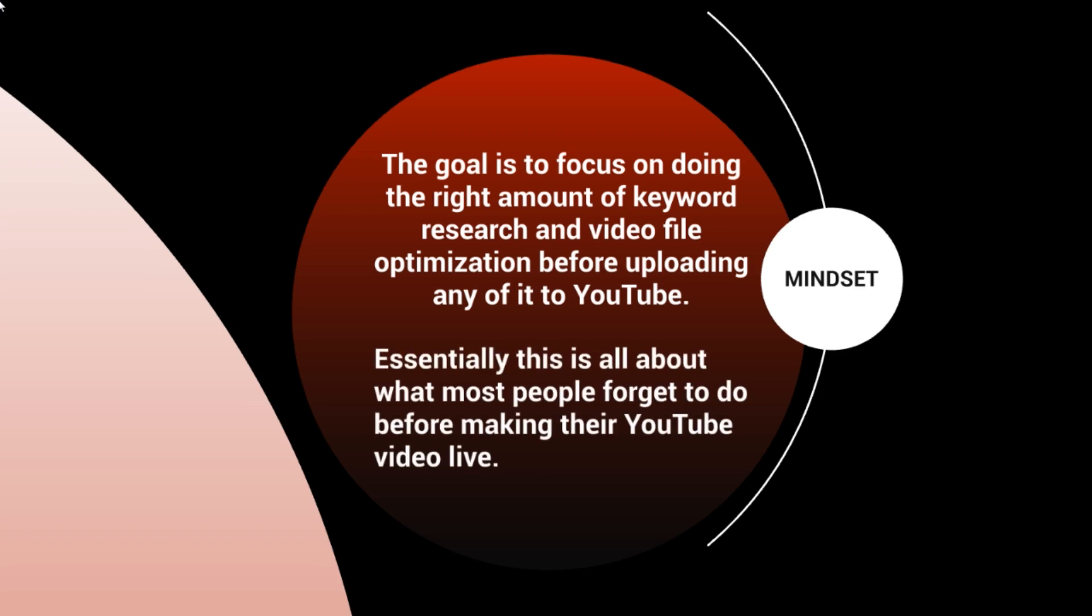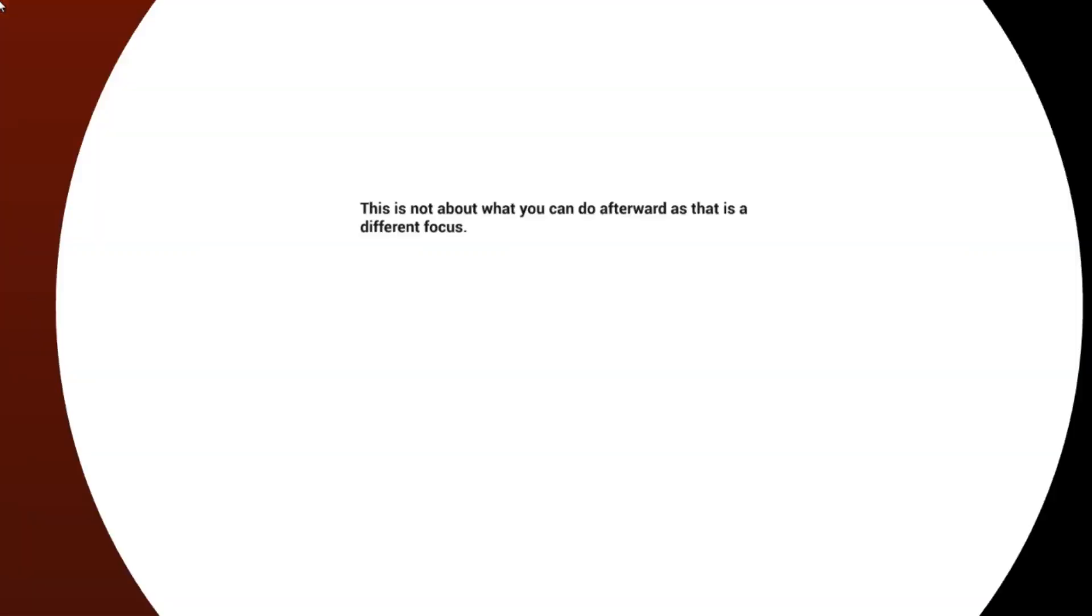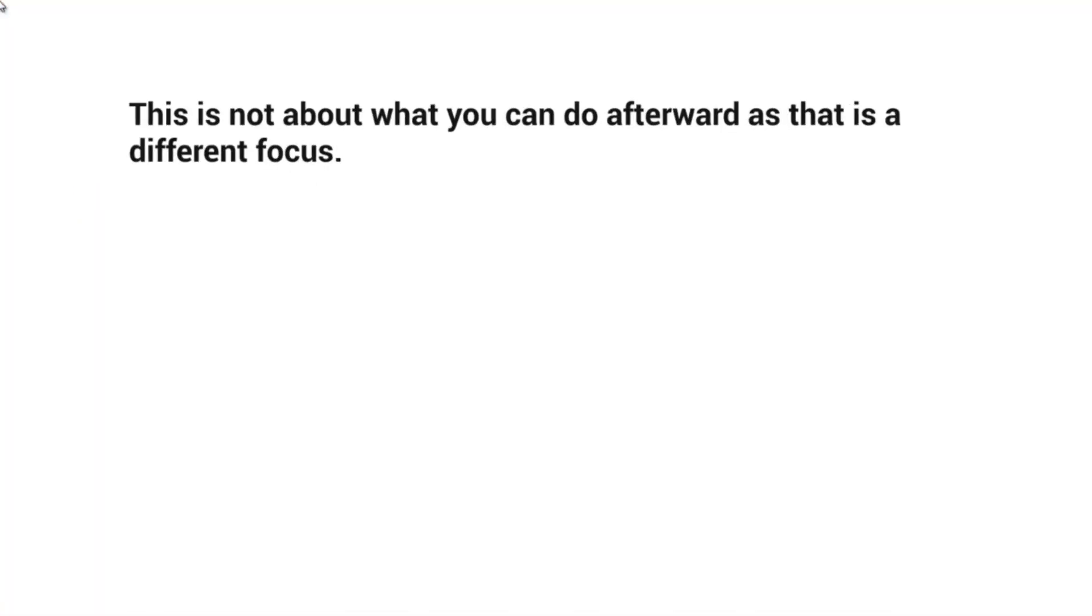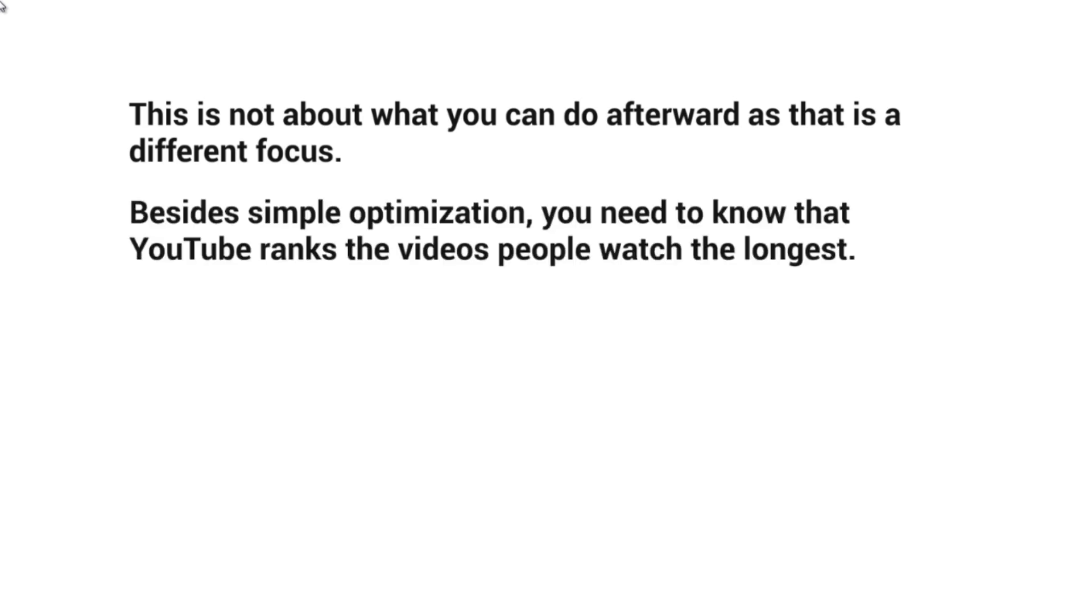Most people forget about optimization before making their YouTube video live. They think about what to do after uploading, not before. This is not about what you can do afterwards - that's a different focus.